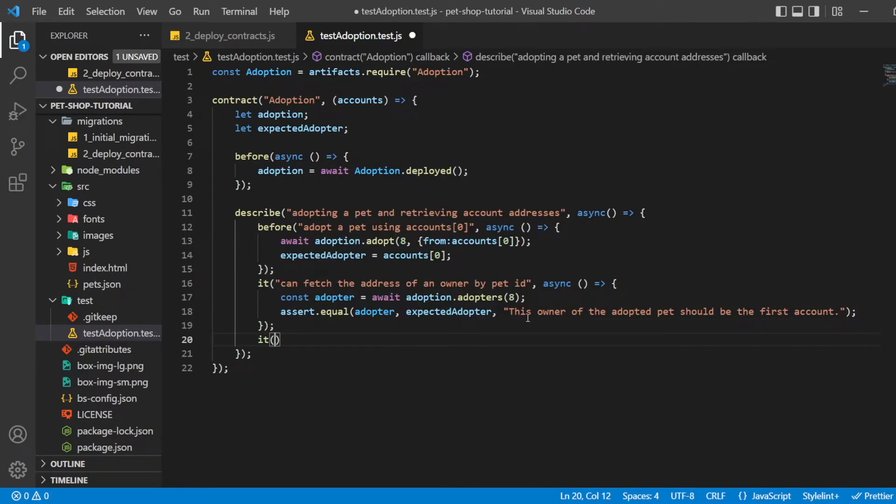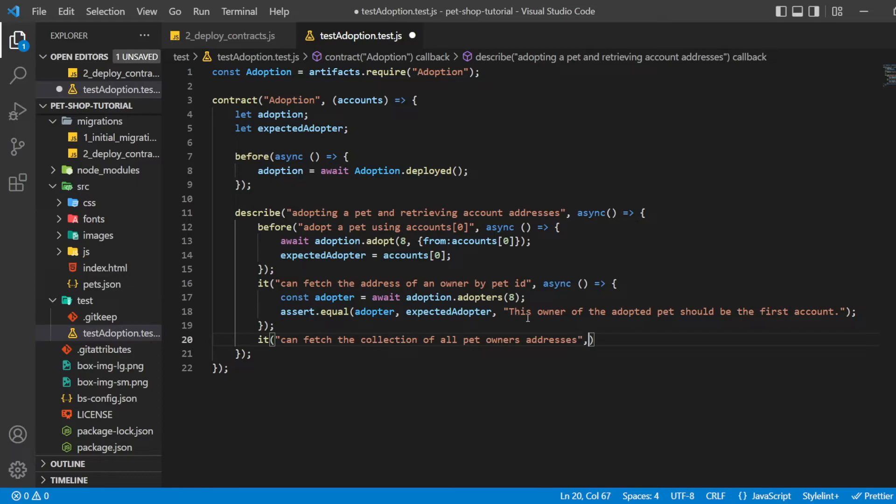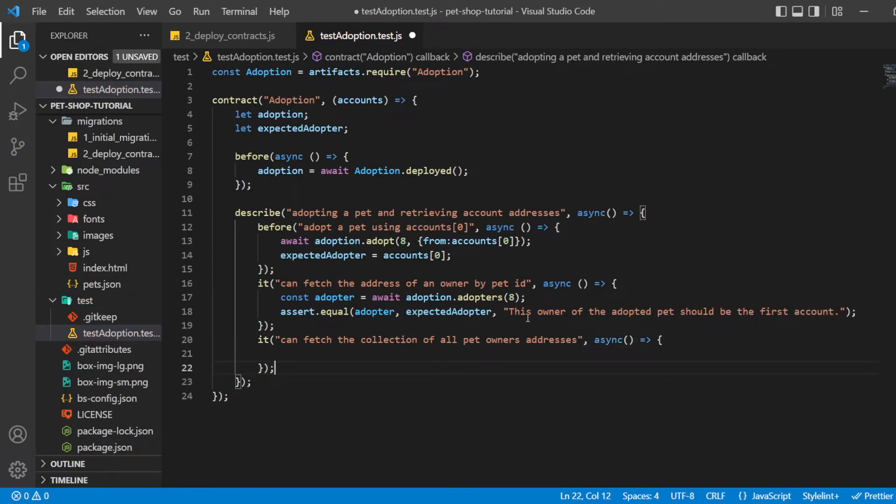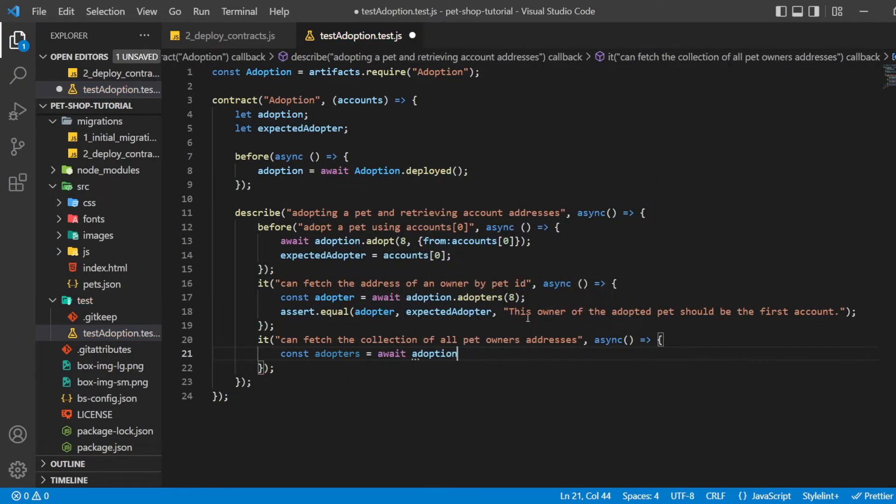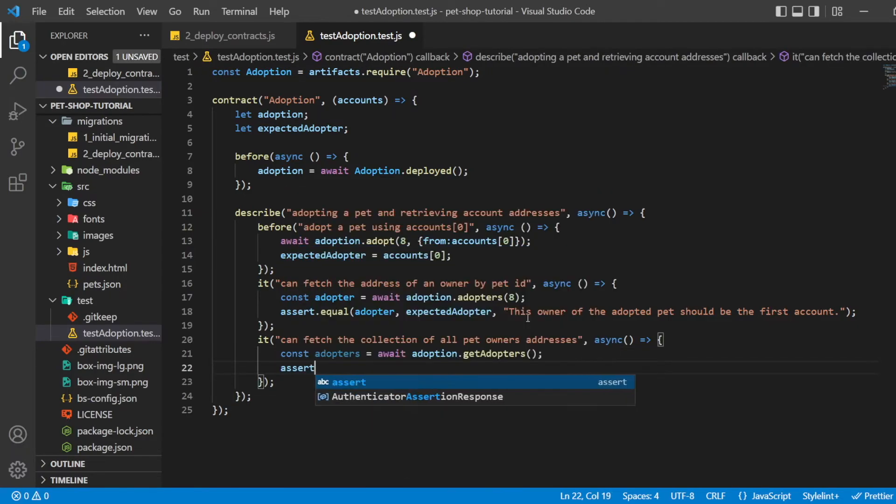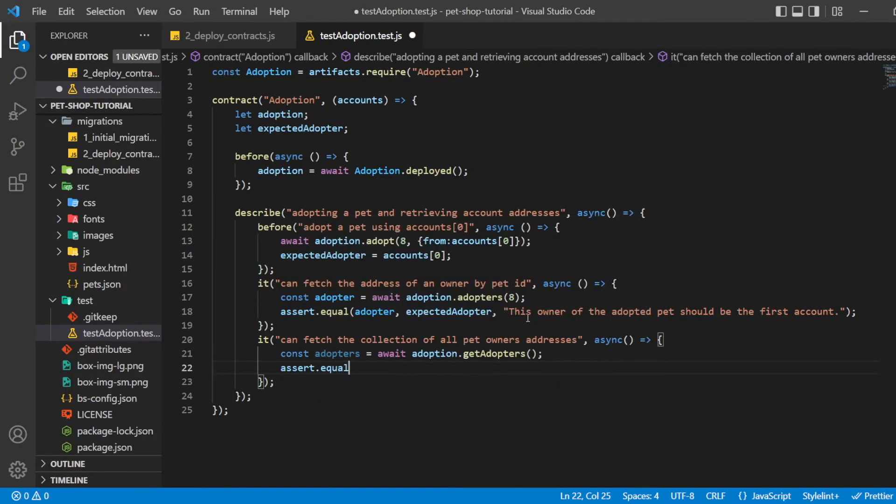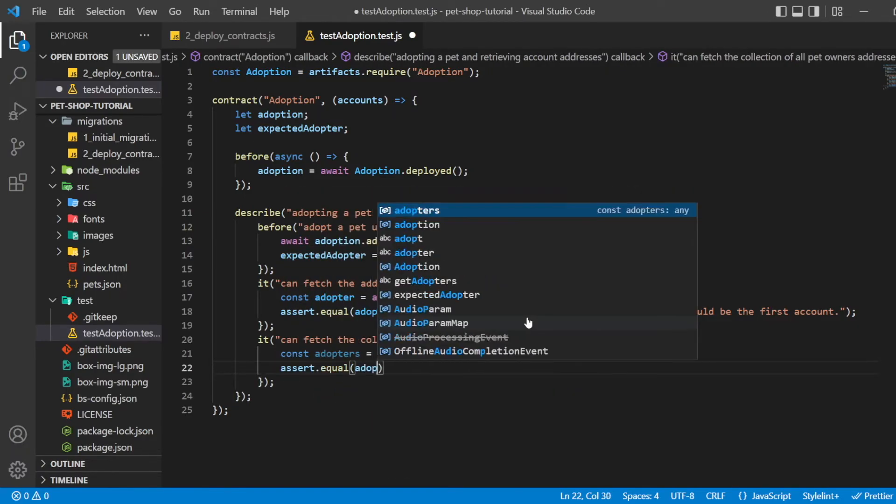Since arrays can only return a single value given a single key, we create our own getters for the entire array. Since adopters is an array and we know from the first adoption test that we adopted the pet with pet ID 8, we are comparing the contract address with the address that we expect to find.